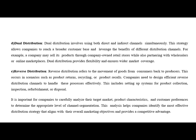Next, we have reverse distribution. Reverse distribution means the movement of goods from the customer back to the producers. This occurs in scenarios such as returns, recycling or product recalls. Companies need to design efficient reverse distribution channels to handle these processes effectively. It is very important for companies to carefully analyze the target market, product characteristics and customer preferences to determine the appropriate level of channel segmentation, helping identify the most effective distribution strategy that aligns with overall marketing objectives and provides a competitive advantage.